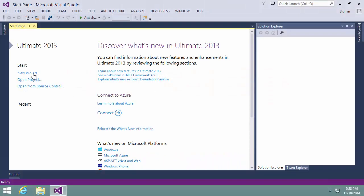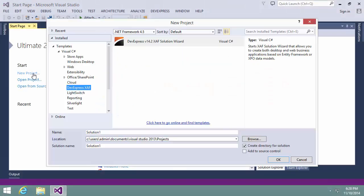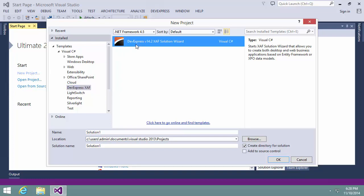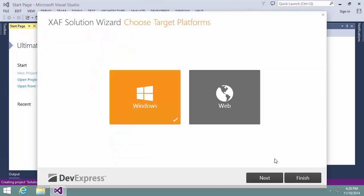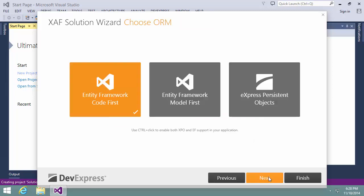Let's start a new XAF solution using the Project Wizard located in the DevExpress XAF category. I'll choose both Windows and Web as target platforms. I'll leave the Entity Framework Code First data model unchanged.